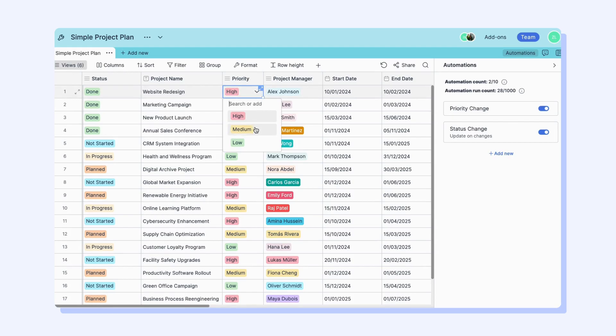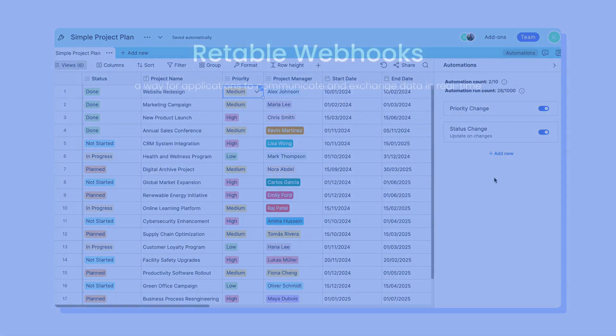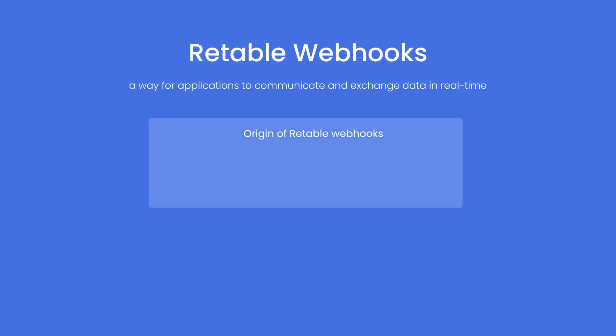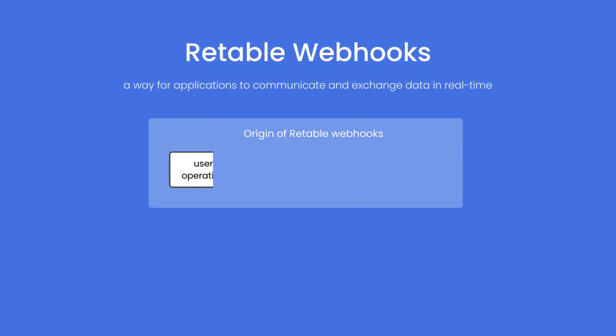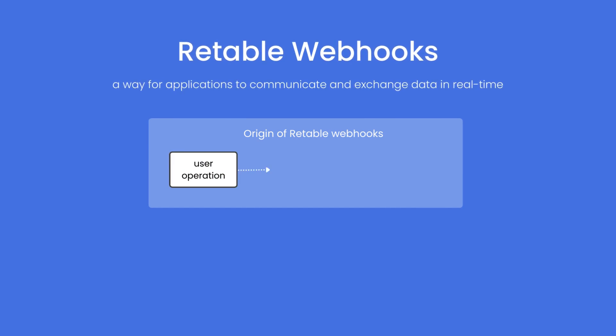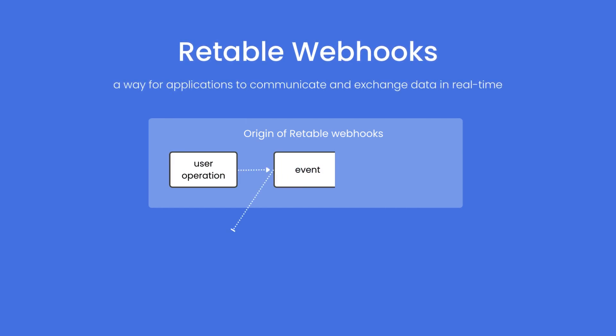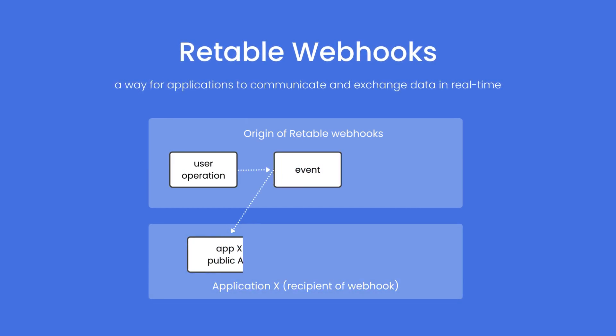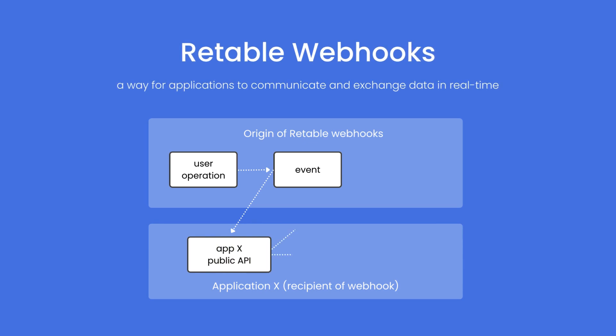Finally, let's look at webhooks. Webhooks in Retable serve as a dynamic conduit for real-time data exchange, enabling automated notifications or actions between different systems or applications.